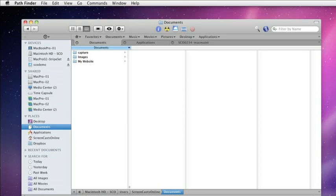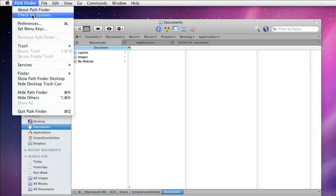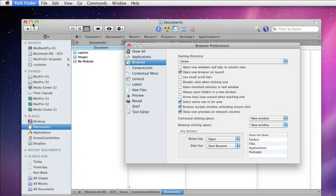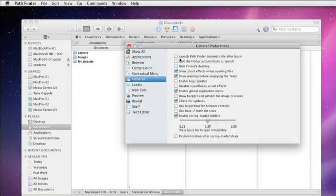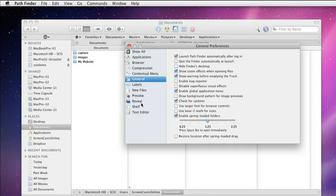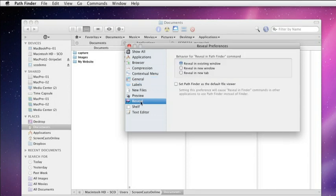Some of the options you might want to check out: if you go to Pathfinder Preferences, go to General and select Launch Pathfinder Automatically After Login, and then finally across to Reveal, and set Pathfinder as the default file viewer.